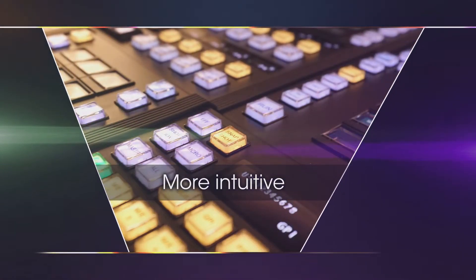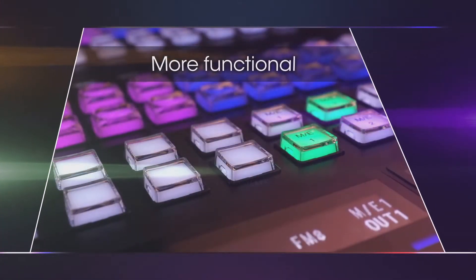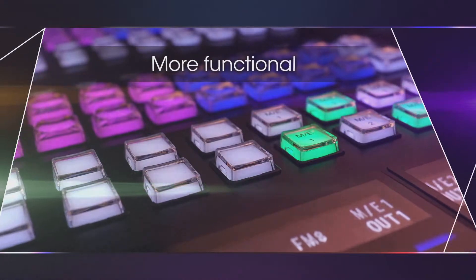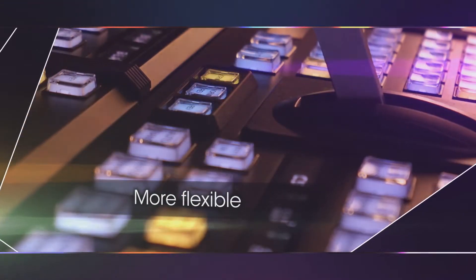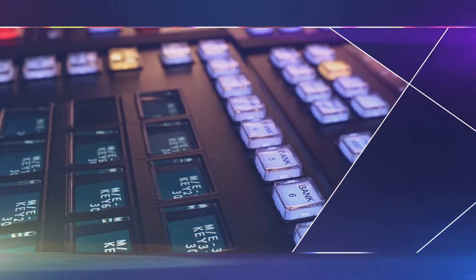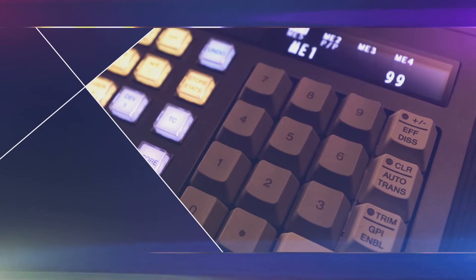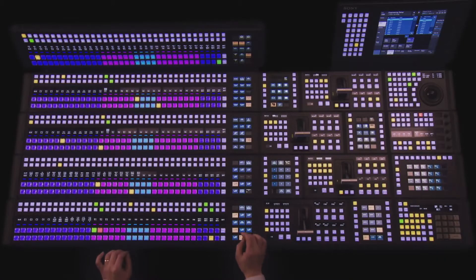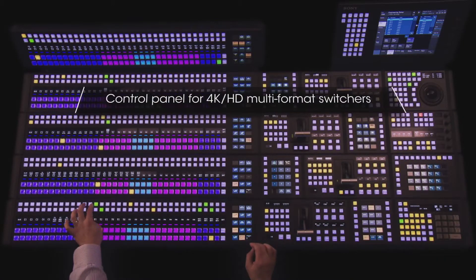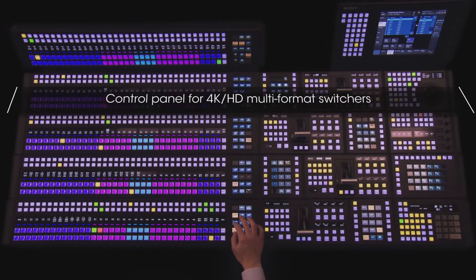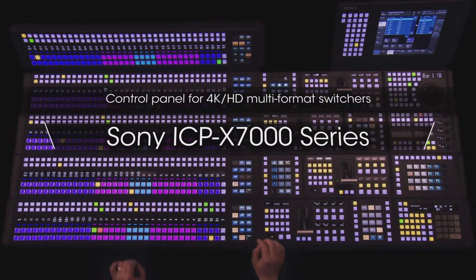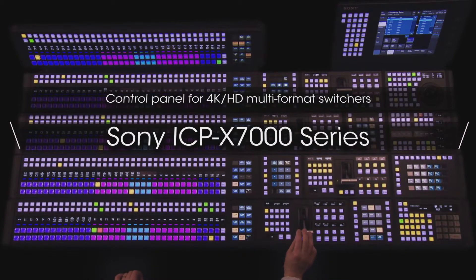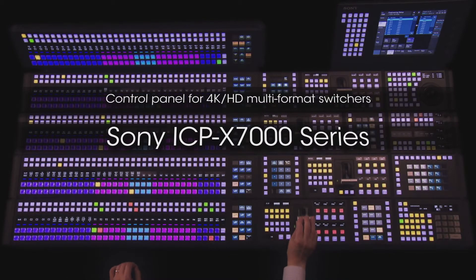More intuitive, more functional, more flexible. ICP-X7000 responds effectively in locations where speed and accuracy are required. Control panel for 4K HD multi-format switchers: Sony ICP-X7000 series.